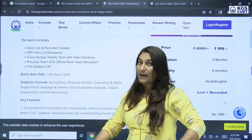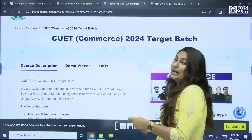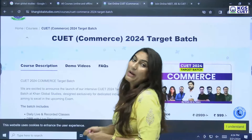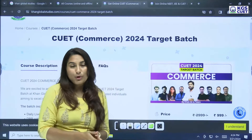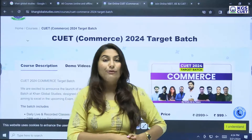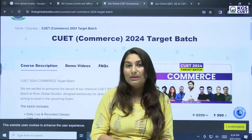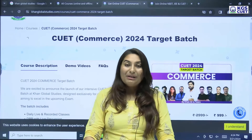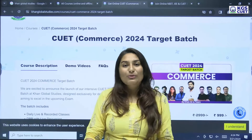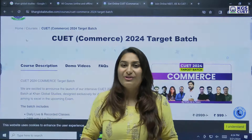I hope that the information provided here will be helpful for your CUET preparation. For more such information, follow our channels Khan Global Studies and KGS-CUET. I hope next time we can clear your doubts. Thank you so much, take care, goodbye everyone.